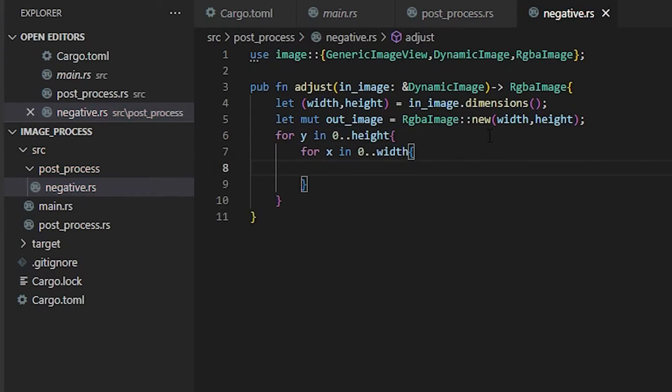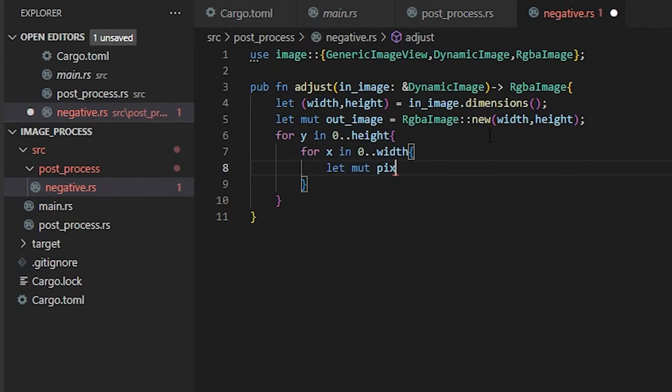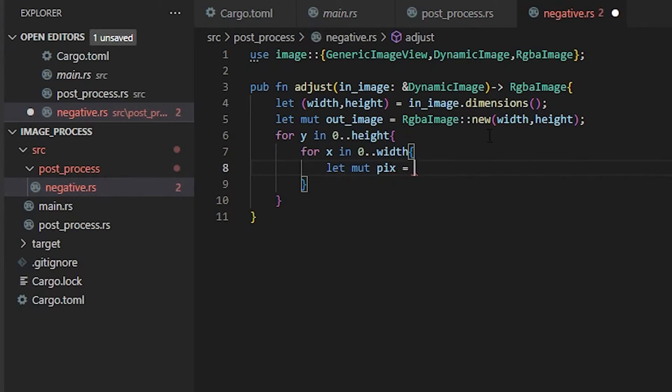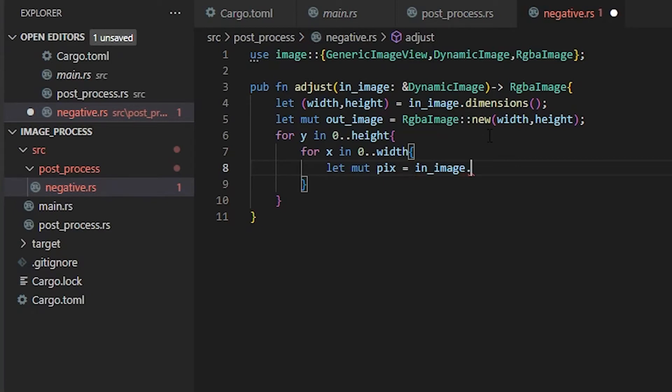Now that we're indexing through each one of these, we need to get our pixel data. So let mut pixel, this is mutable because we have to change it to its negative form. So pixel equals our in_image.get_pixel. This is going to be our x, y location.